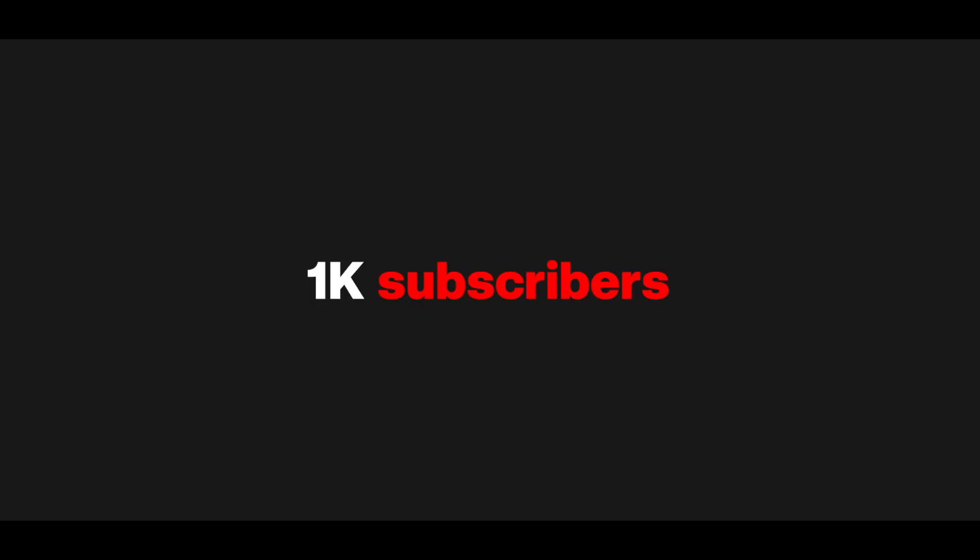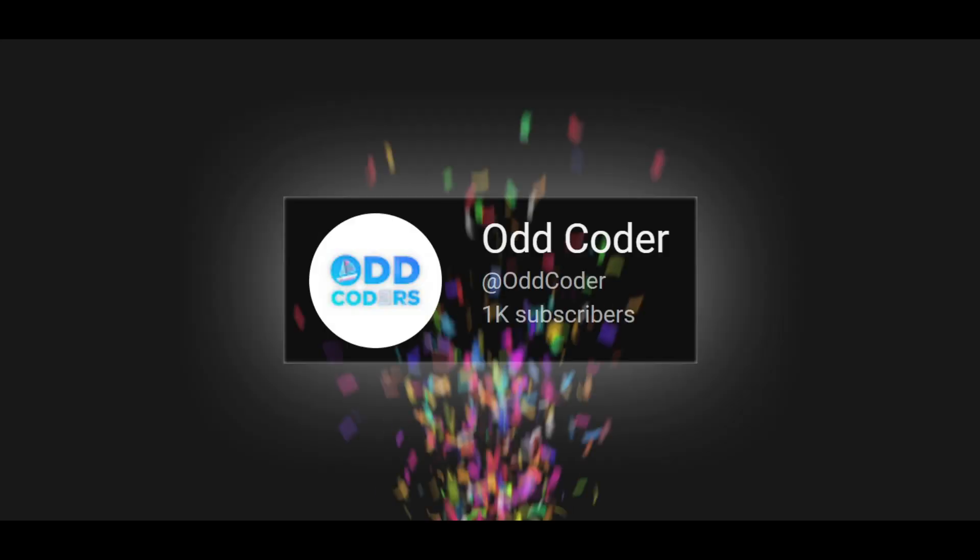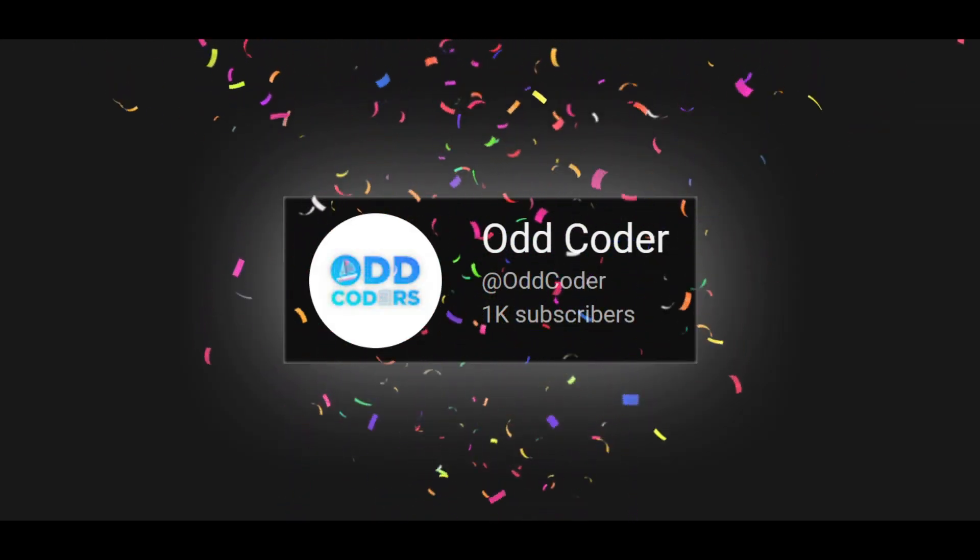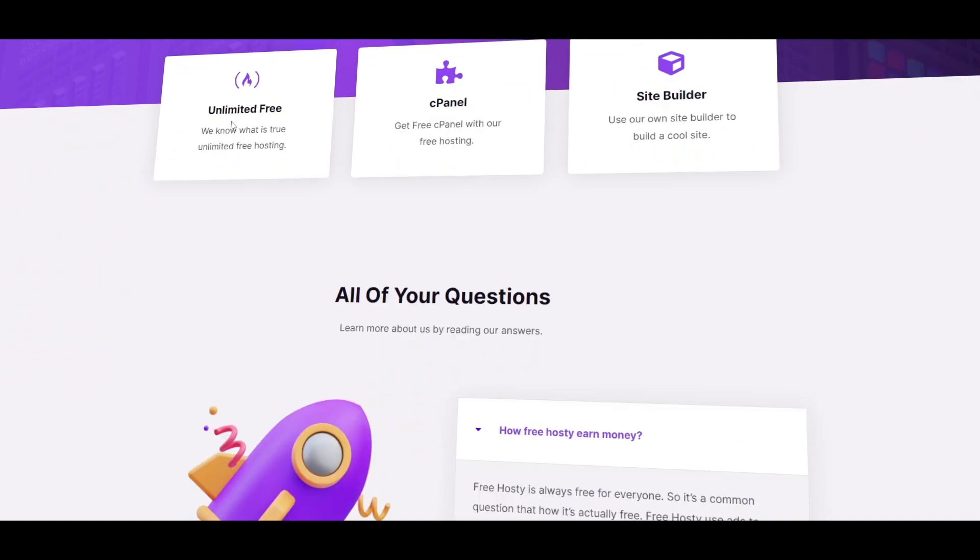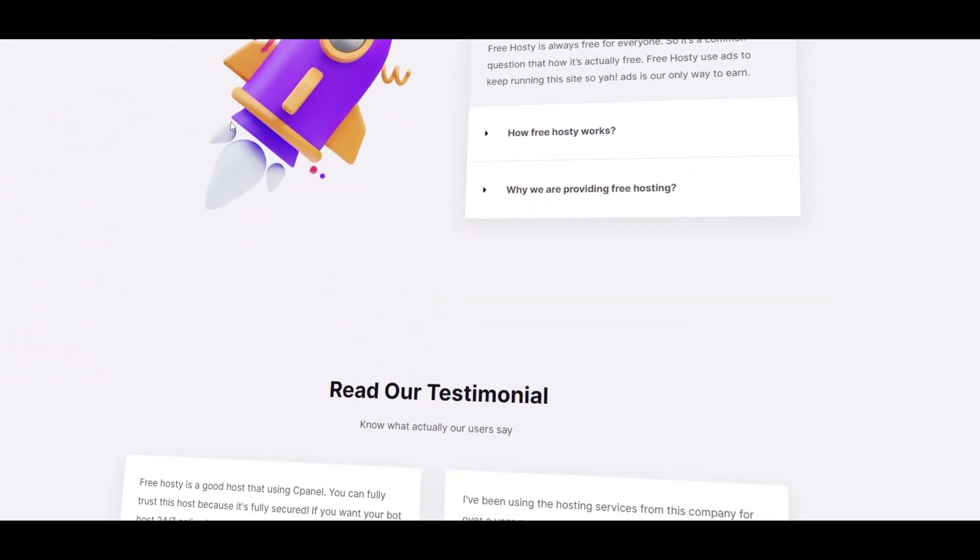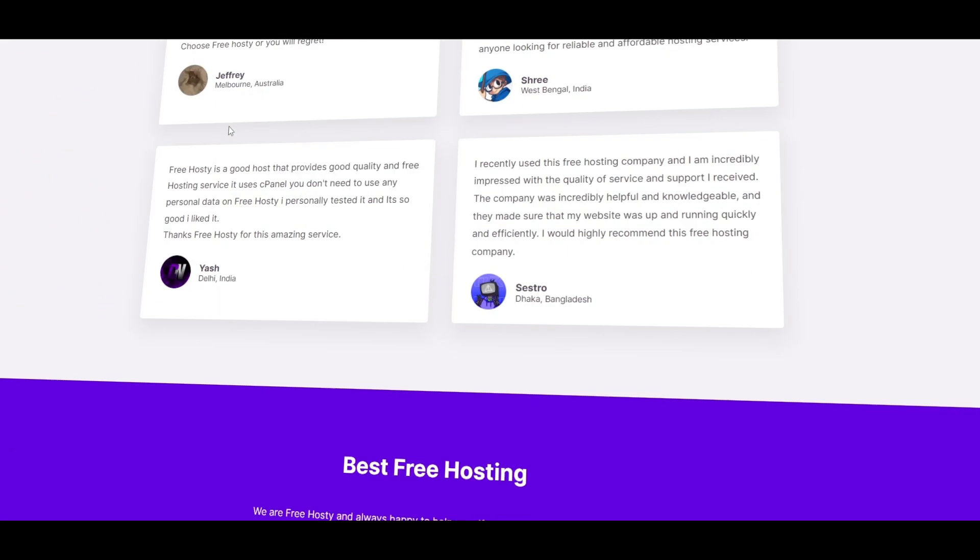Hello everyone, thanks for the 1K subscribers. This is a special video about how you can get unlimited free web hosting with cPanel.